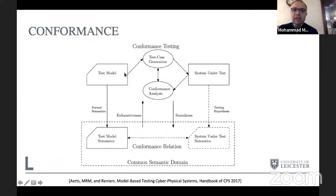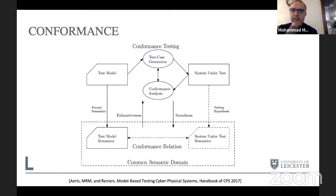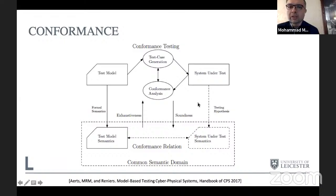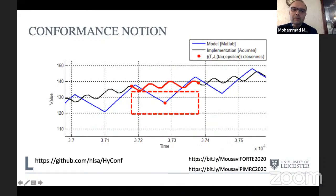For background: this research is about testing. Typically when testing a system, you have a test model, generate test cases, run them on the system, analyze the outcome, and loop until satisfied or a counterexample is found. To ground this mathematically, you define a conformance relation — a mathematical characterization of correctness — by giving semantics to the test model and the system under test, then defining which deviations are acceptable and which constitute failure.